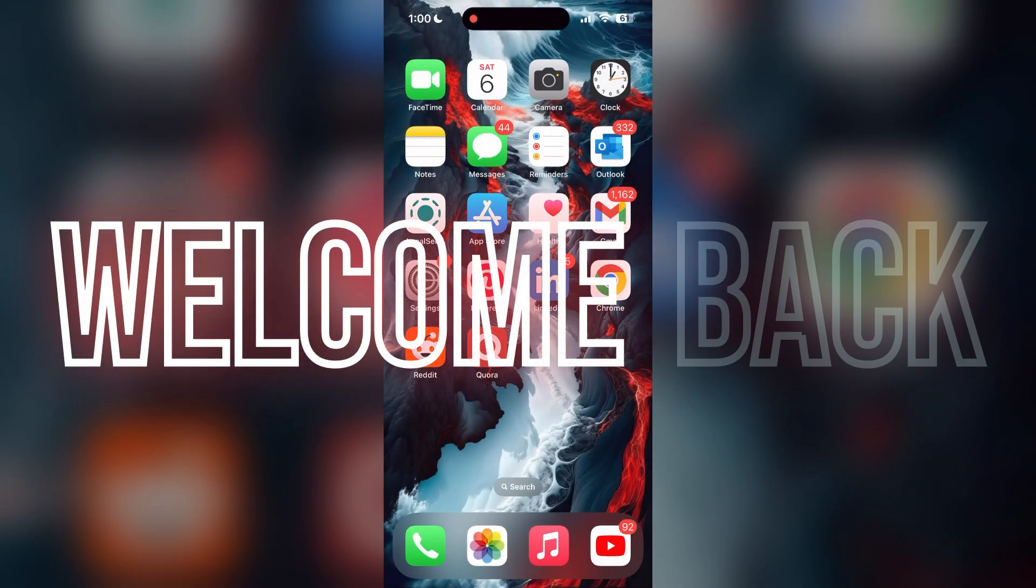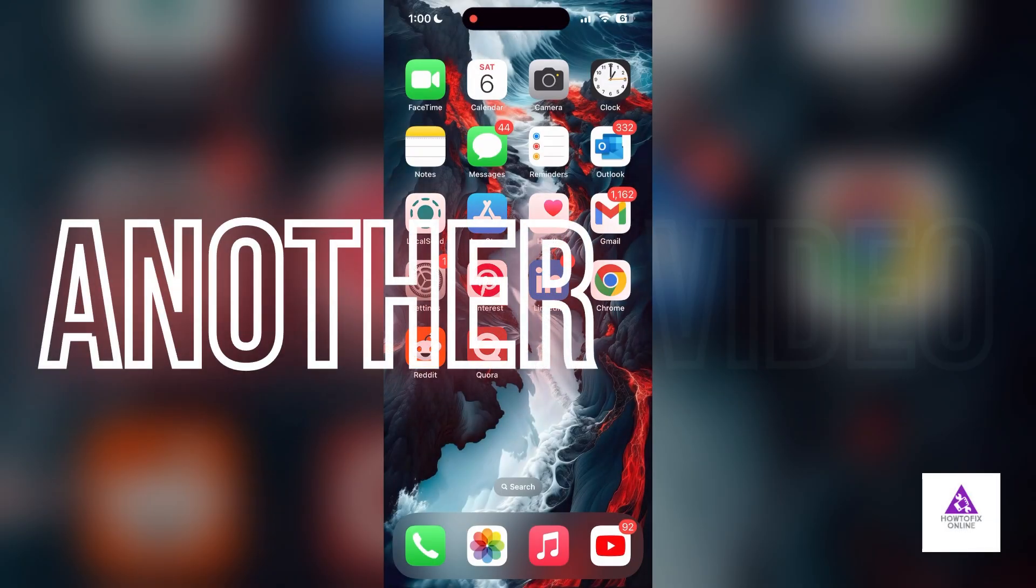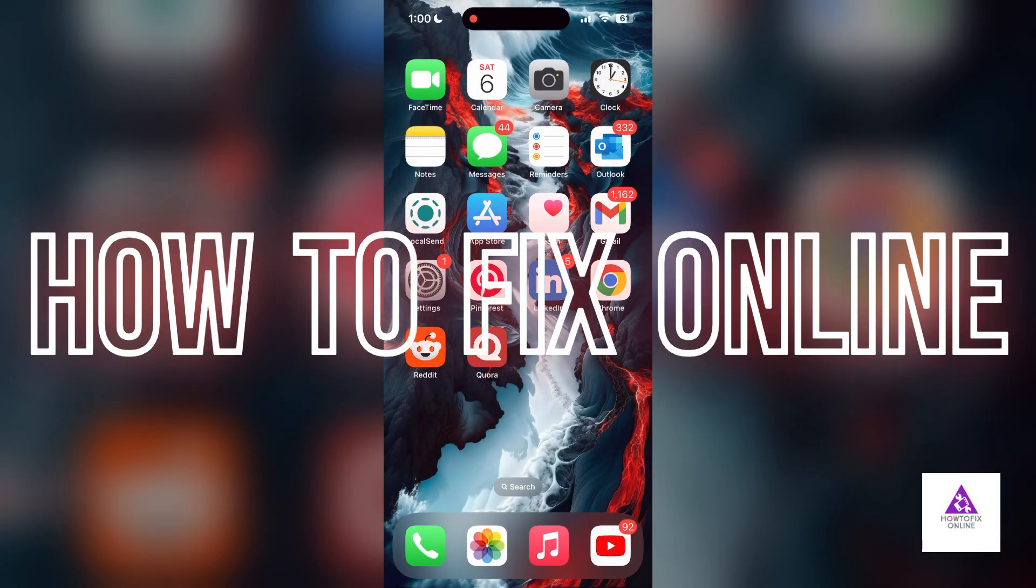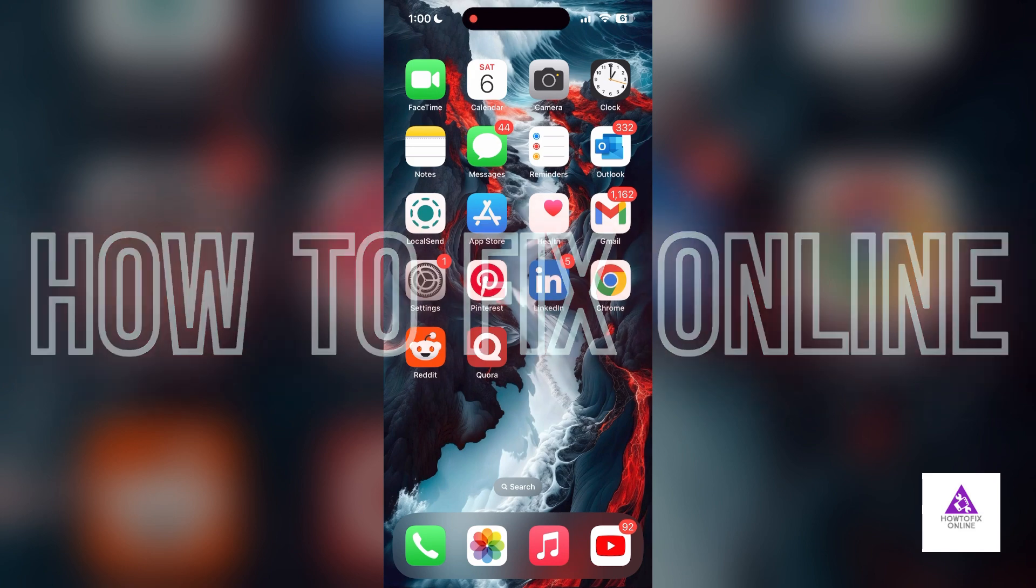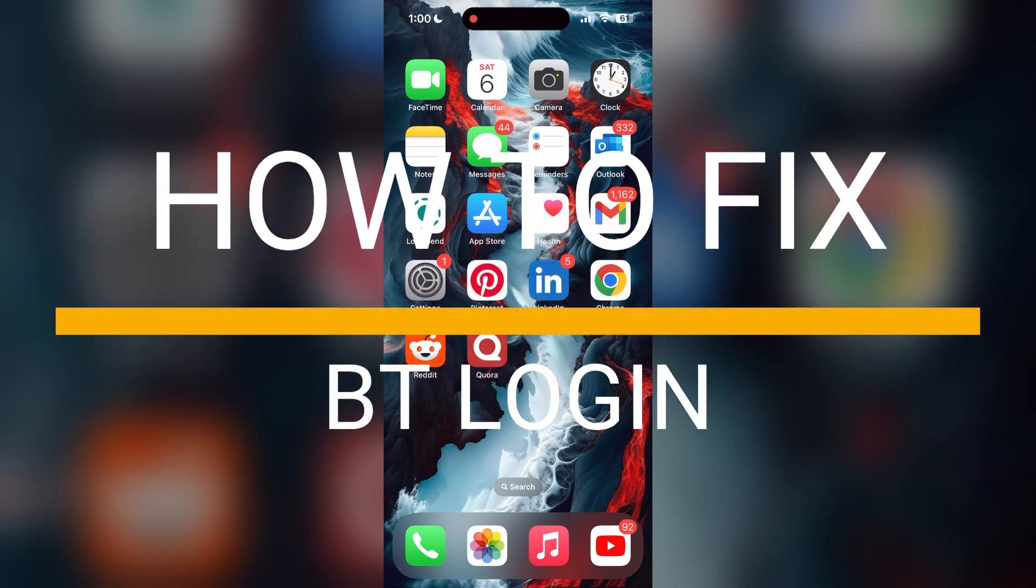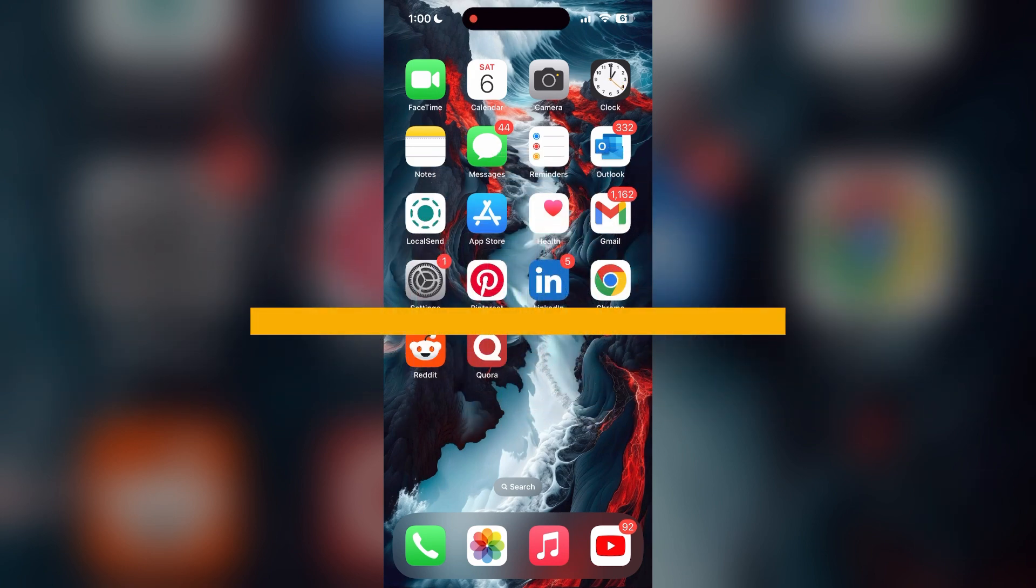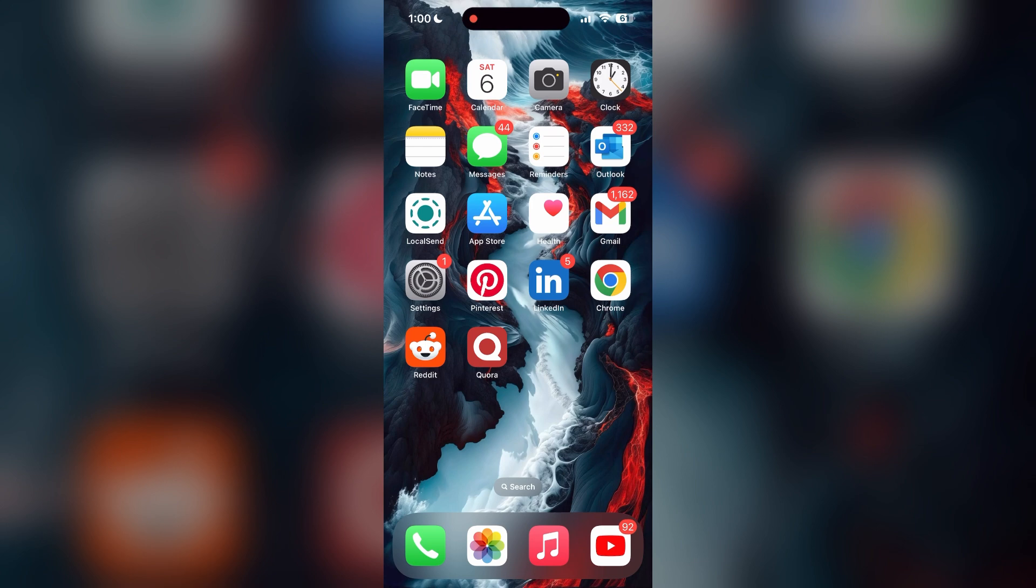Hello everyone, welcome back to another video on How to Fix Online. In today's video, I'm going to show you how to fix login problems with BT account. If you're having trouble logging into your account, here are some fixes you can try.